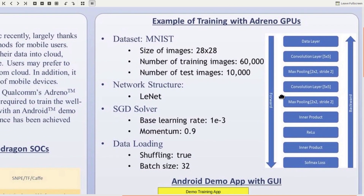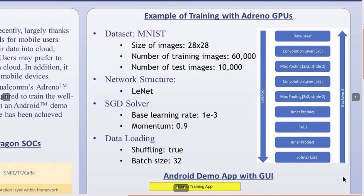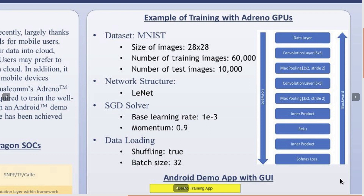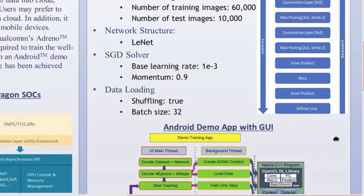The first network enabled by our framework is LeNet. It has two convolution layers, two max pooling layers, two fully connected layers, and one ReLU layer. Softmax and cross-entropy layers are used to compute loss. The network is trained on the MNIST dataset, which is for digit recognition. It has 60,000 training images and 10,000 test images, each 28x28 in grayscale. During training, the base learning rate for SGD is 0.001 and the momentum is 0.9. The batch size is 32 and we shuffle the data when loading into GPU.